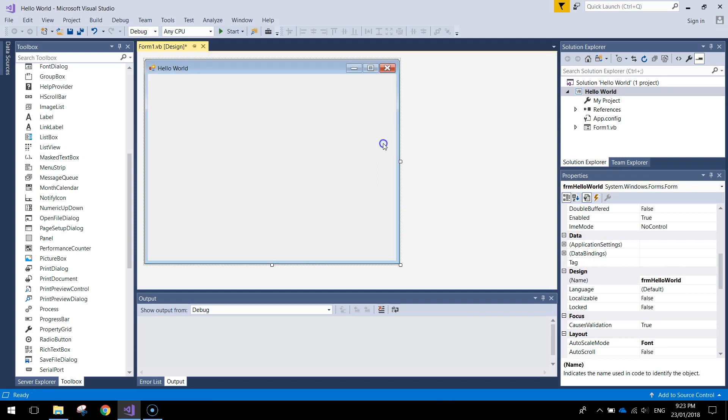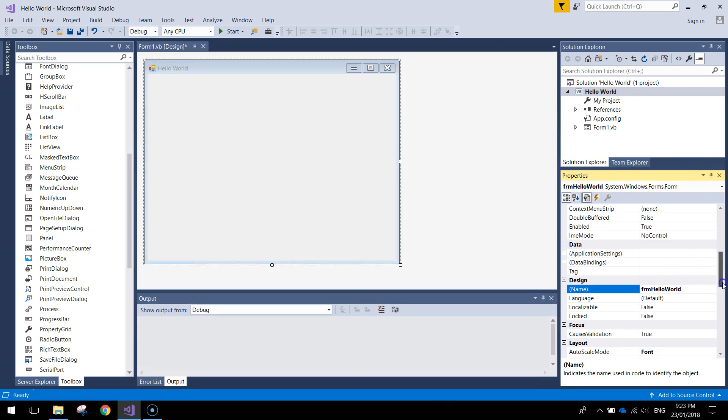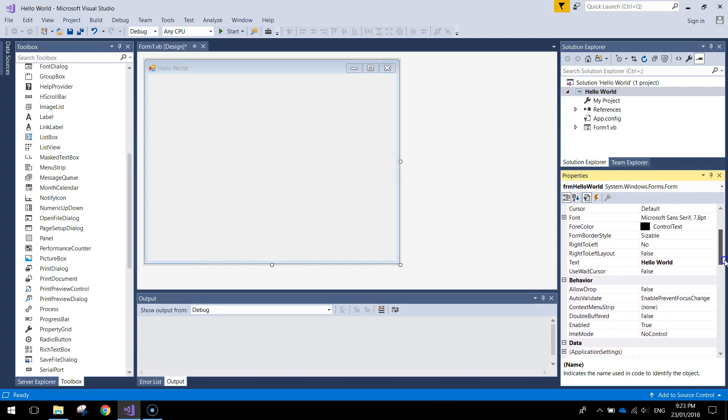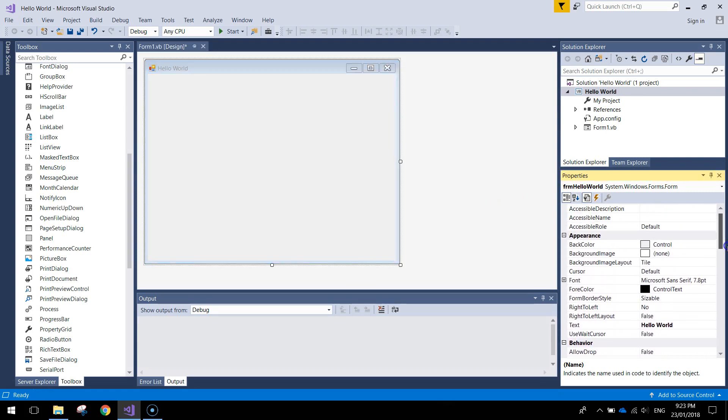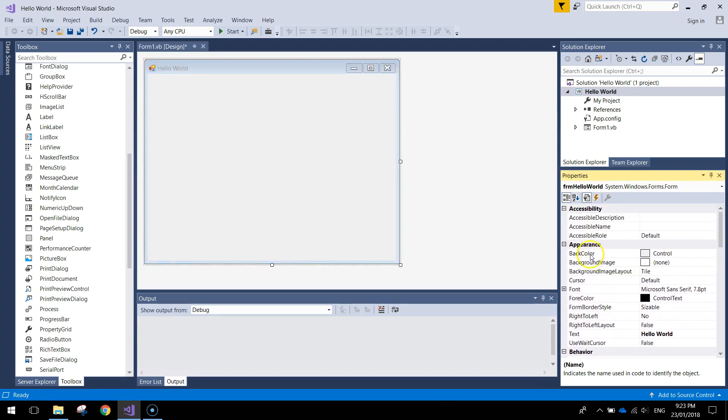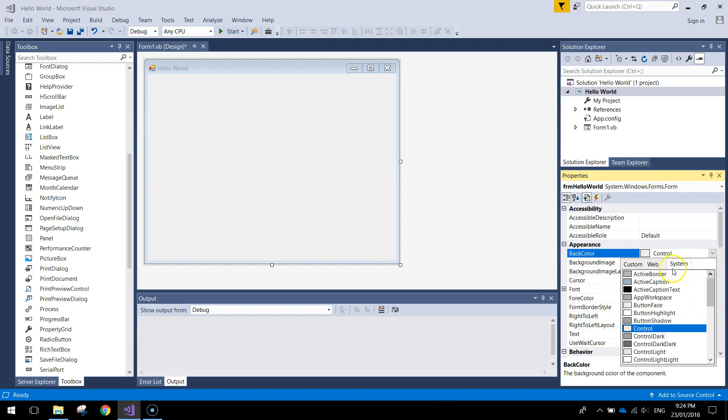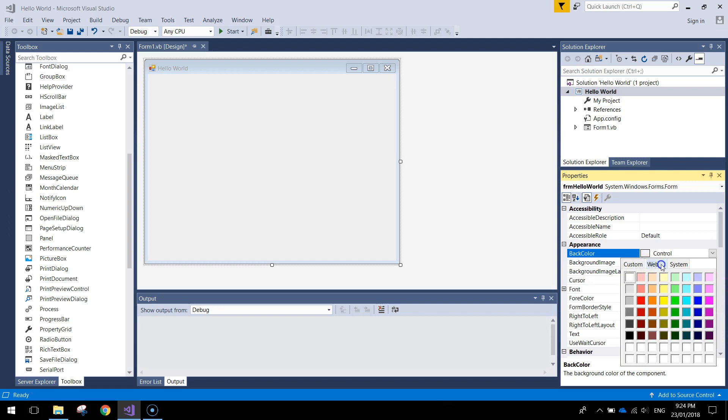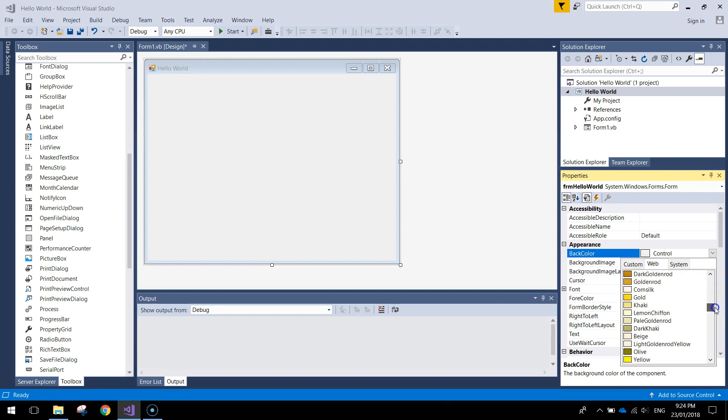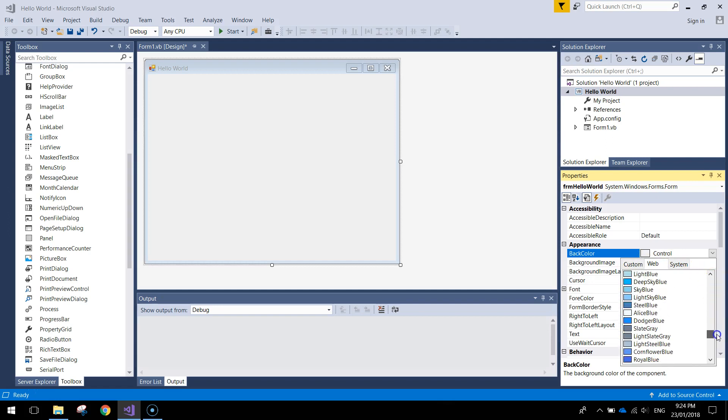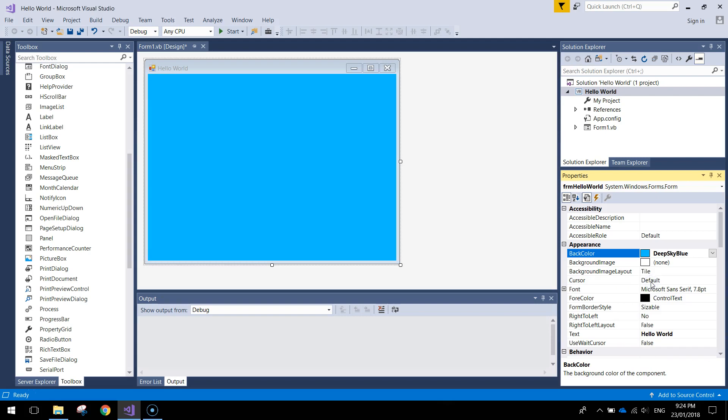That's our form looking pretty good. If you want you can give it a background color. So in the properties you just need to change its back color in the appearance section. Just click on it over here. Choose the drop-down box. You can choose one of the system colors. They're a little bit plain and boring so if you want you can come across to the web or custom colors and choose one of those. I'm going to choose one of these blues. I might go with a deep sky blue and that's looking pretty good.